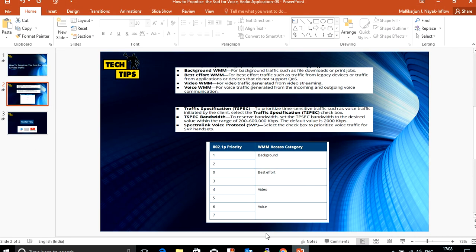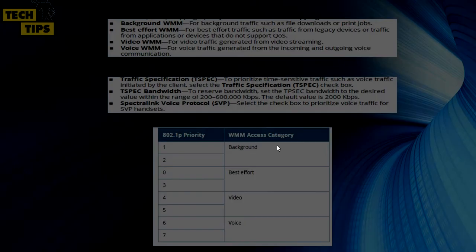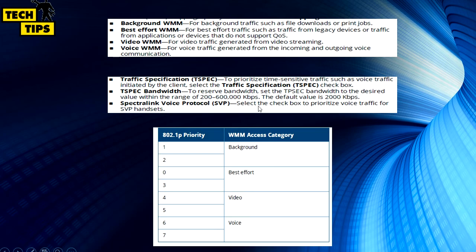Before configuring, these are the recommendations to prioritize voice and video. I'll keep this slide as is so you can just refer to this and based on these recommendations you can configure.